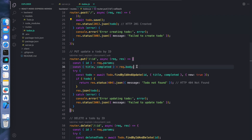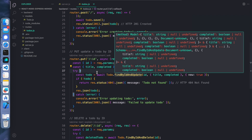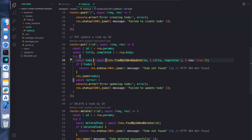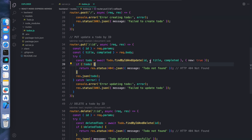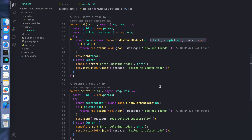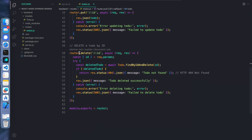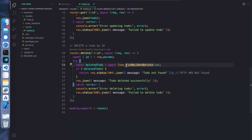In the PUT request we get the modified data, find the respective to-do with the help of its id using findByIdAndUpdate, update the data and save it again. In the DELETE API request we find the respective to-do using the id with findByIdAndDelete and delete it.